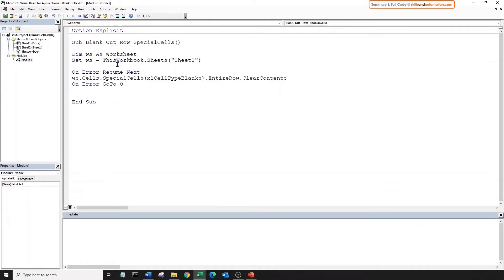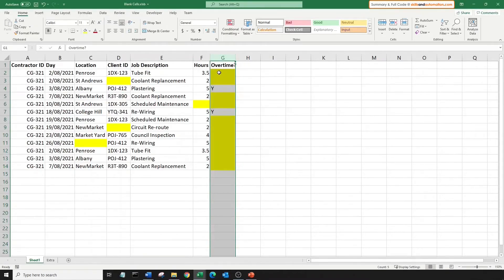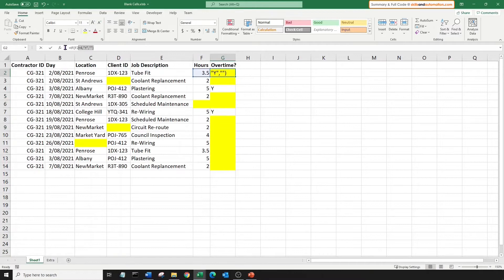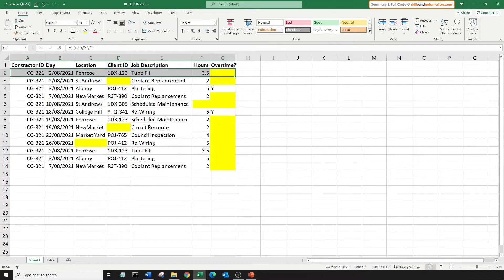The drawback here is that it will not detect cells with formulas that return a blank value. For example, in this data set, this cell has a formula which returns a blank value. If the condition is not met, special cells will not blank this row out. To tackle this, we need a for loop or a for each loop. Let's look at that next.